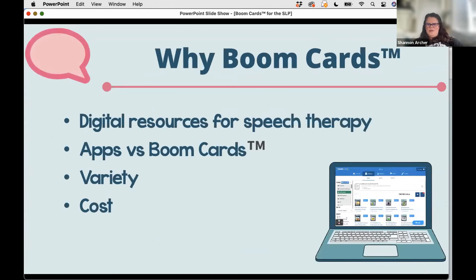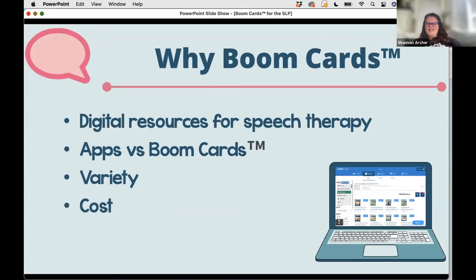So, why I love Boom Cards. I have to tell you that I am a bit of a technology nerd — I love technology. I actually remember using the original iPad in therapy, and it didn't even have a camera on it. Those of you who have been using iPads for a while might remember those days. I always loved using apps with students and always wanted to create interactive activities of my own.